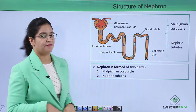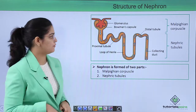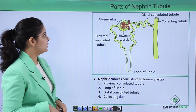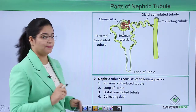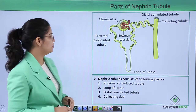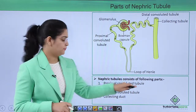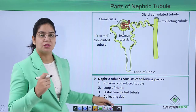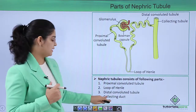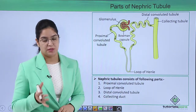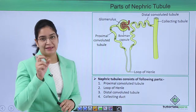In today's video we will talk about the nephric tubule, which is very important in the kidney's function. There are four parts in the nephric tubule: first, the proximal convoluted tubule; second, the loop of Henle; third, the distal convoluted tubule; and last, the collecting duct.